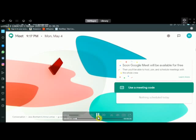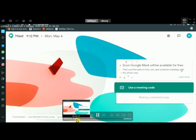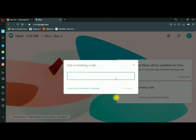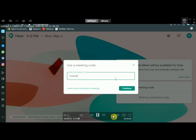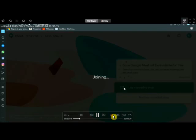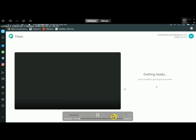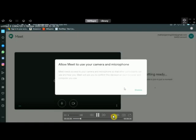Click on the meeting code field. You can log in, type your meeting code, and click to submit. Admit and accept, and automatically you will be able to join the conference.